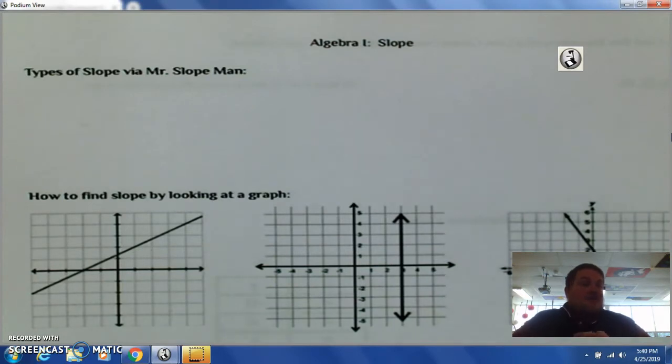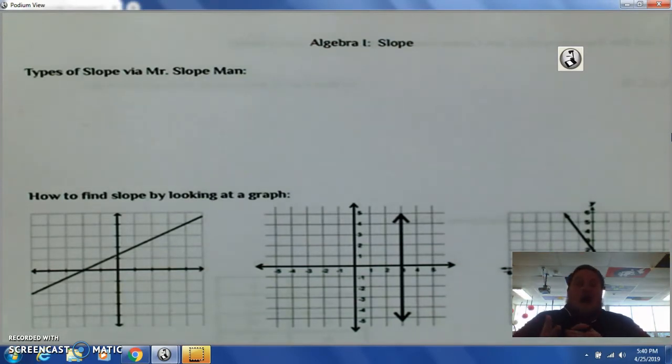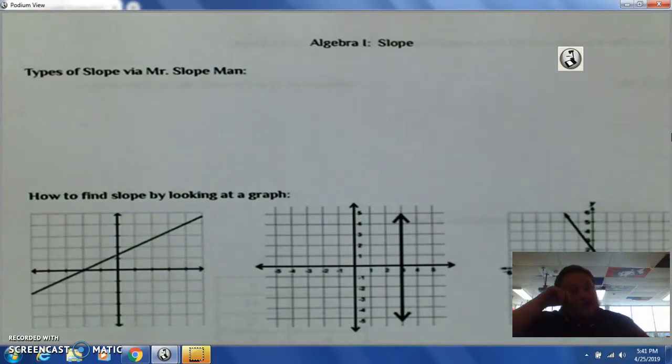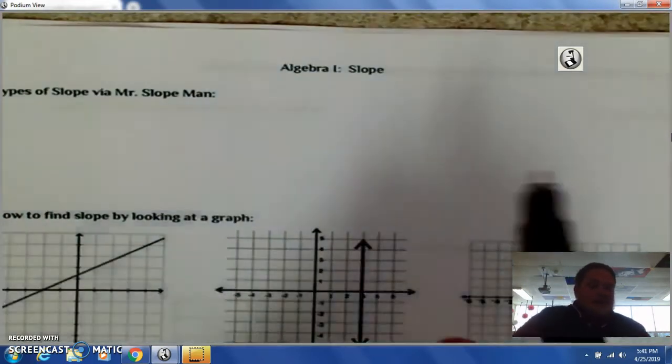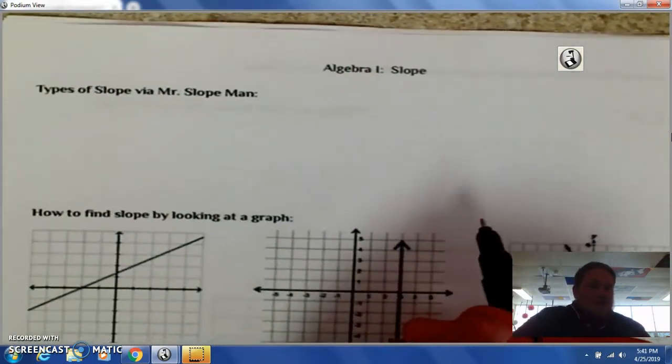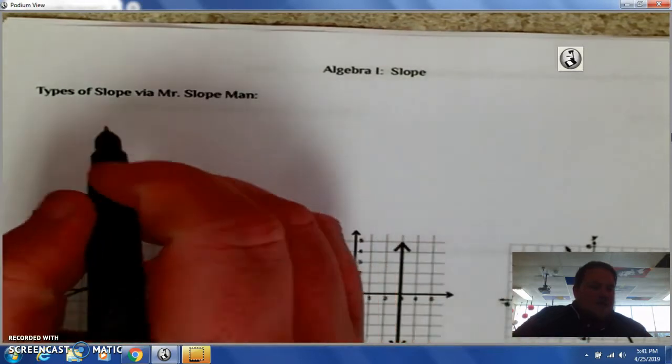And there's different types of slope. There's positive, negative, undefined, and zero, and we're going to be looking at those today. We're gonna look at Mr. Slope Man.